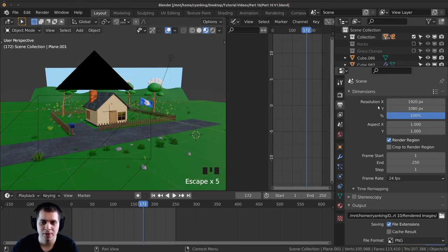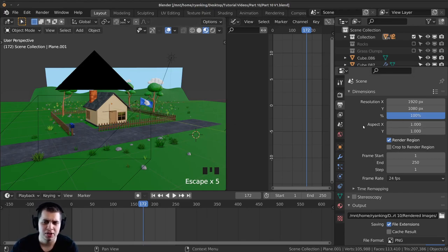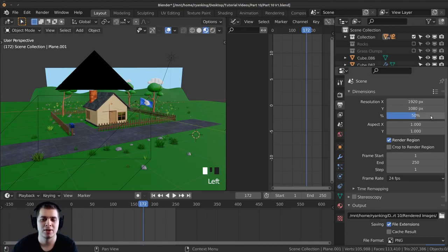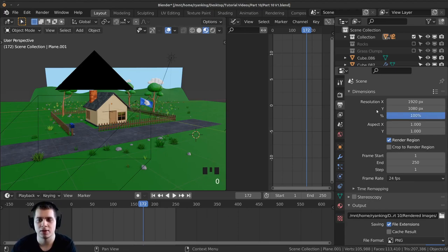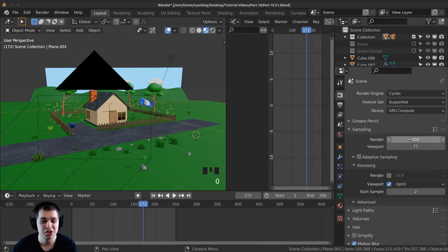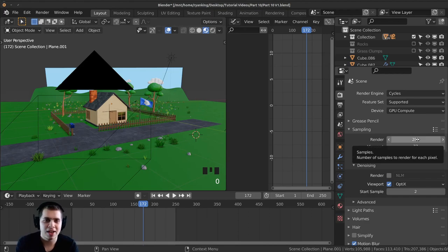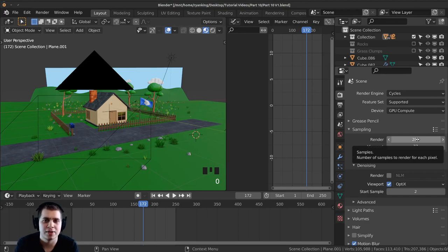If you're rendering this and it's taking way too long there are a few things you can do. One is to use Eevee because it will render a lot faster. Another is the resolution percentage — if you turn this down to 50 it's only going to render half the size of the image, less quality but it will render a lot faster. You can also go to render settings and turn the sampling down. Usually when I'm rendering an animation I just set it all up, render it, walk away and do something else, and let my computer render. Then come back once it's finished.